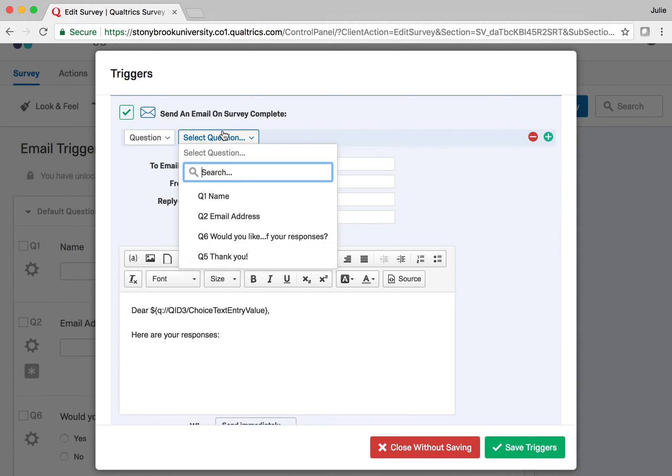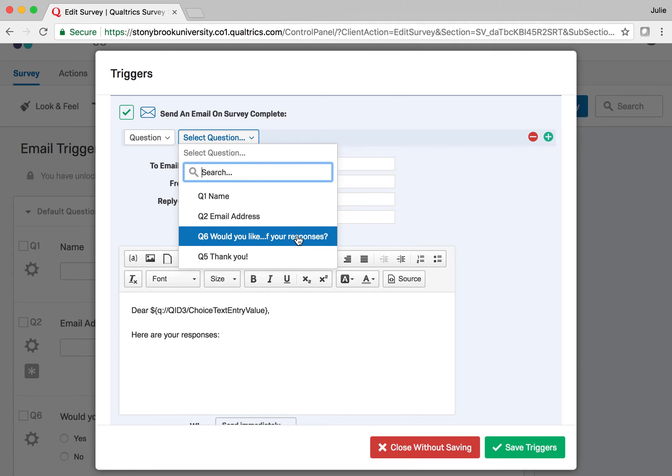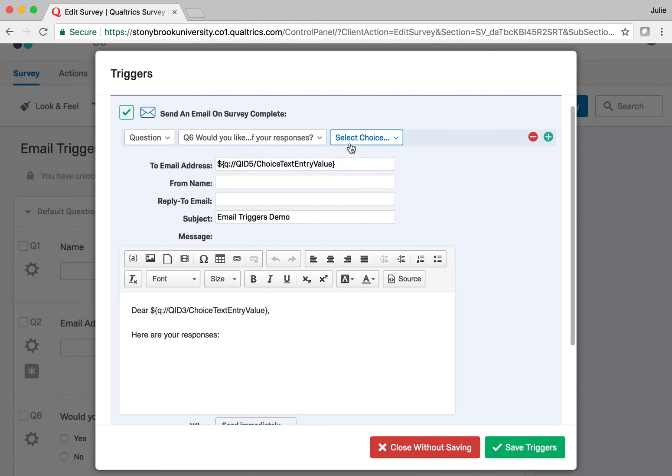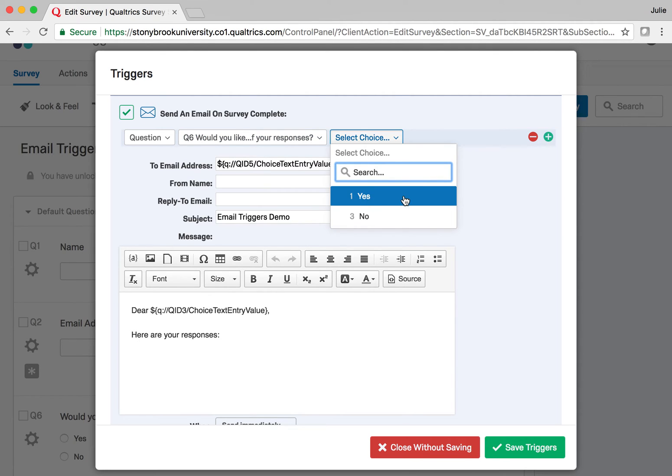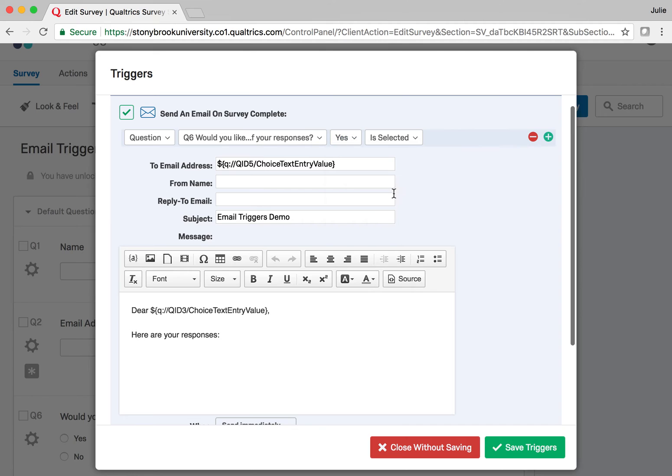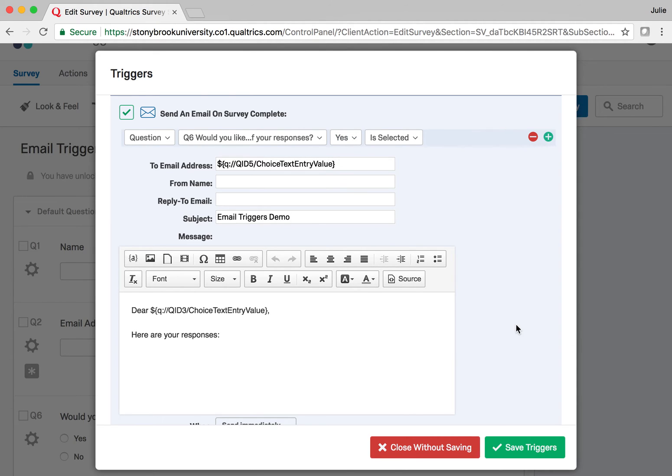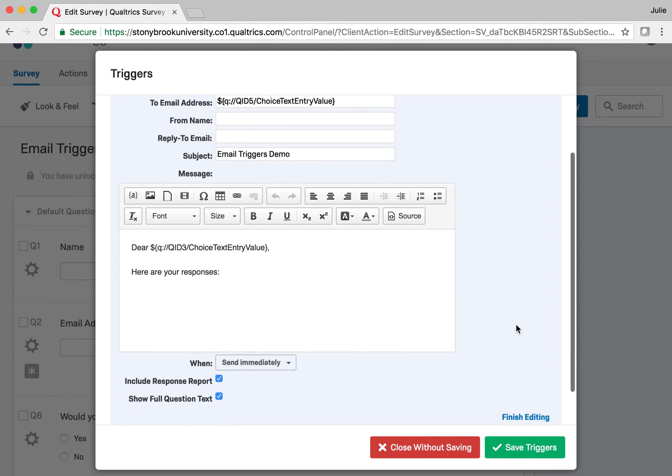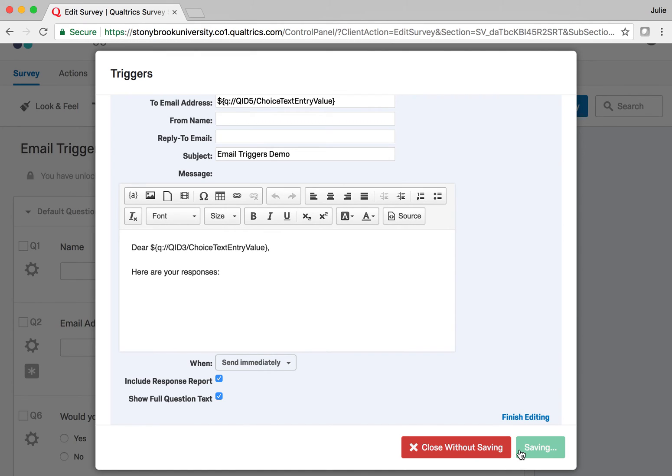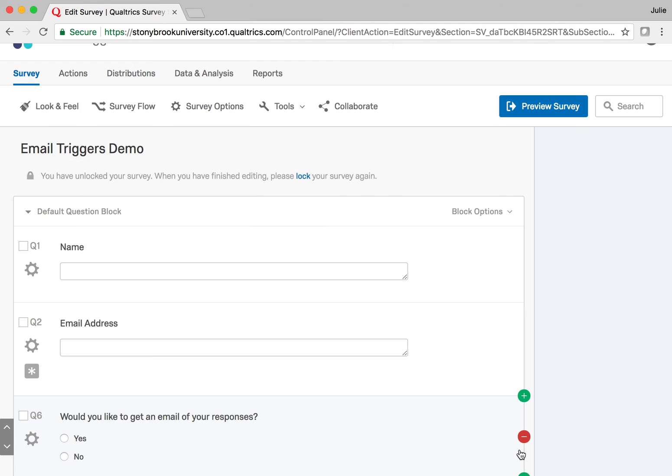I want to use the question that asks them if they'd like to get a copy of their responses, so I'll select that. Then I'll select the option I want, and that's Yes. I want to send when Yes is selected. When I save this, we'll see that the email will be sent. So I'm going to go into Preview Survey so I can fill this out.